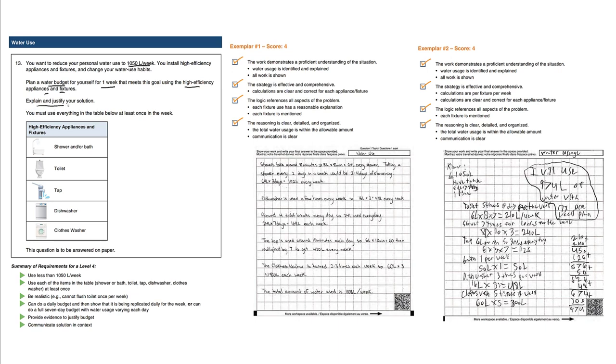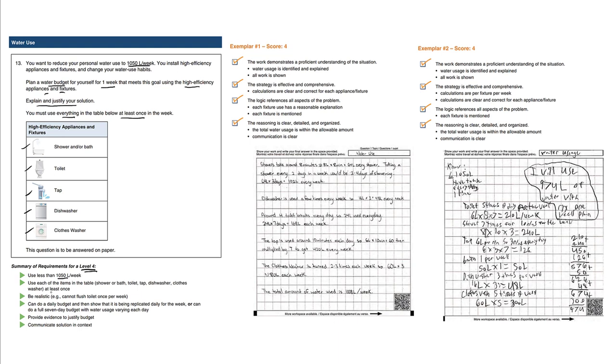You must use everything in the table below at least once in the week—all six items. To get a four, the maximum score, we have to use less than 1050 liters and must use each item at least once.